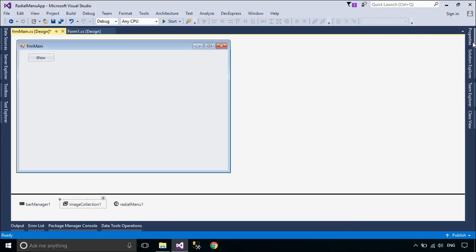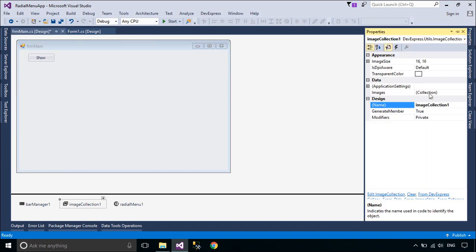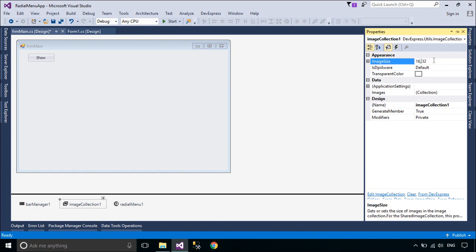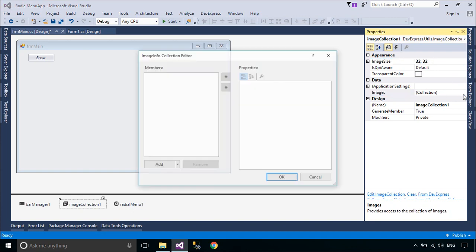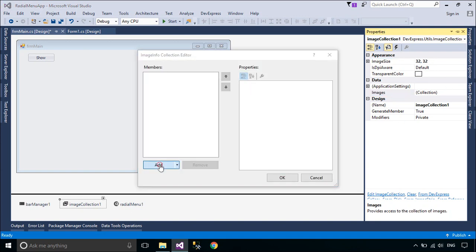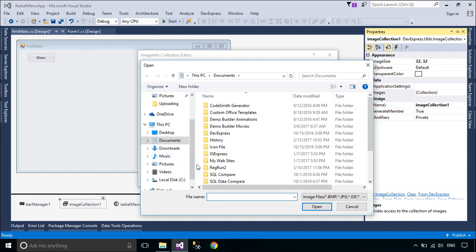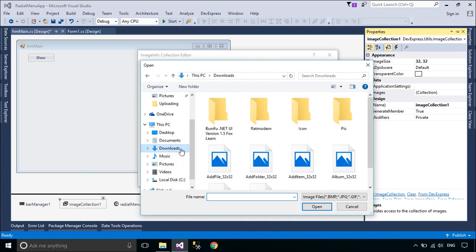You can use the image collection to store a set of images for various DevExpress WinForms controls. Such controls provide images or imageList property to which an image collection can be assigned.